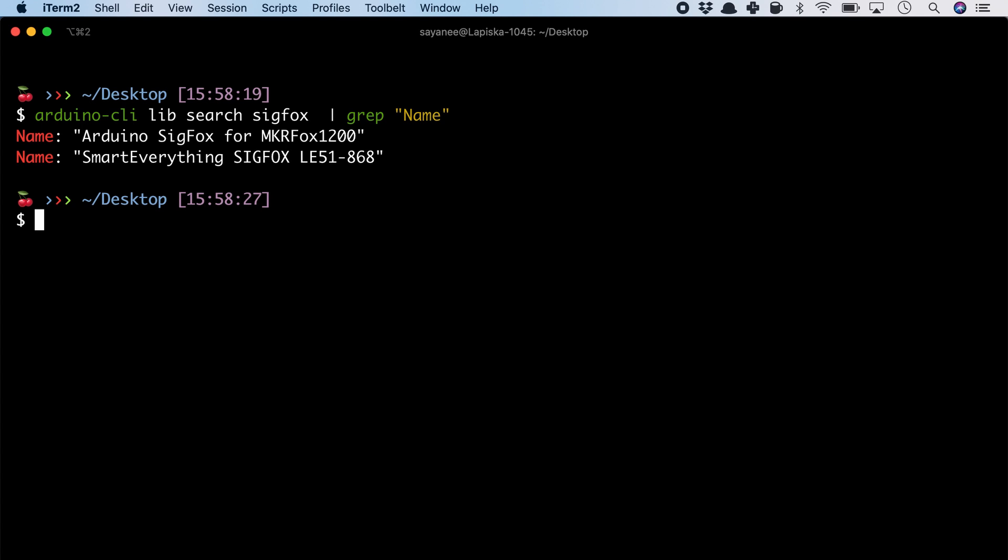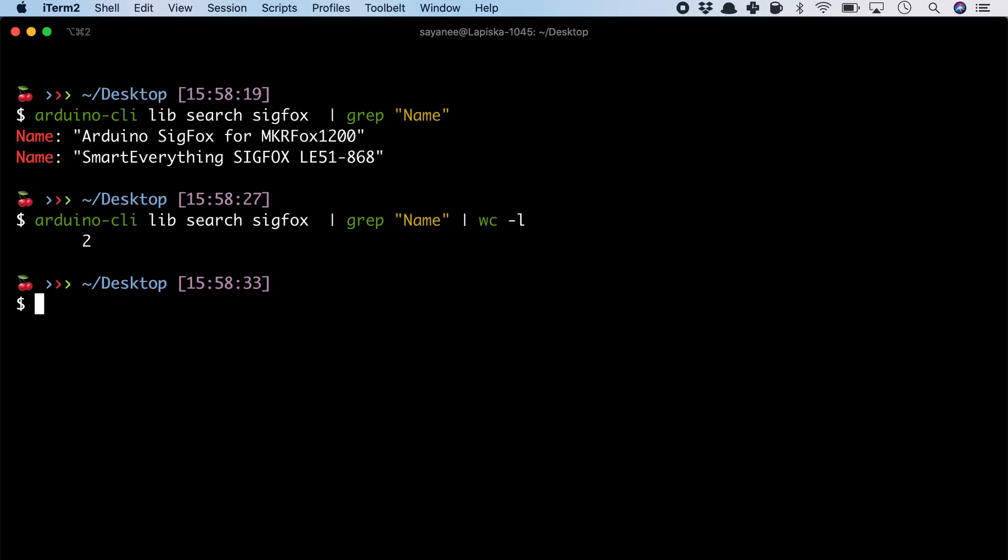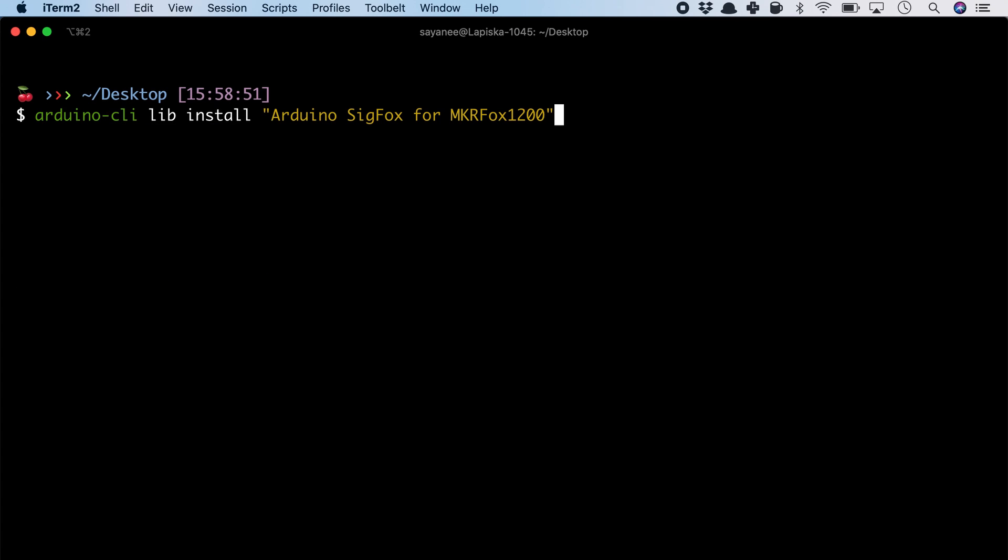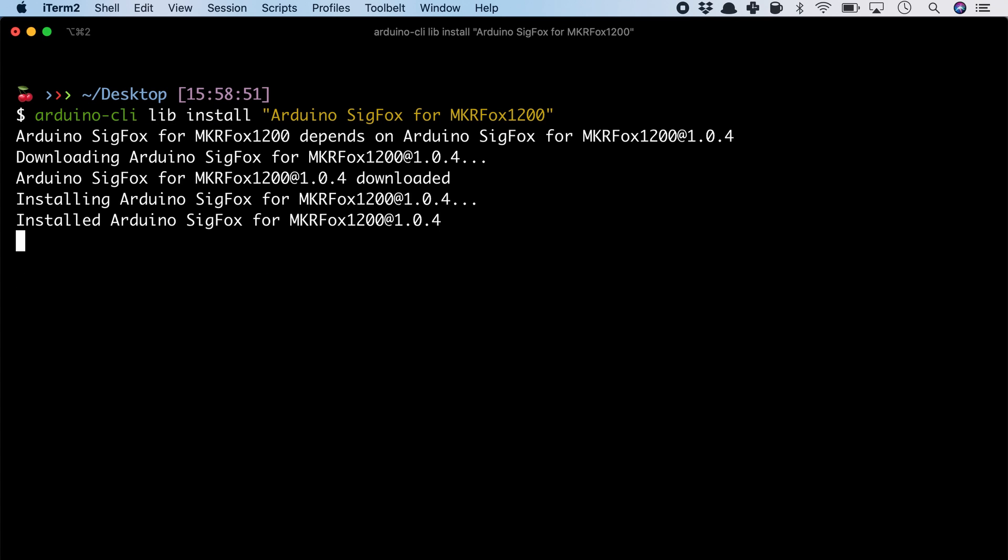How about arduino-cli lib search Sigfox grep name. But how many results are there, especially if the search result is a long list? For this we can just pipe it to wc -l. Finally, let's go ahead and install one of this Sigfox library. And there you see we have installed it.